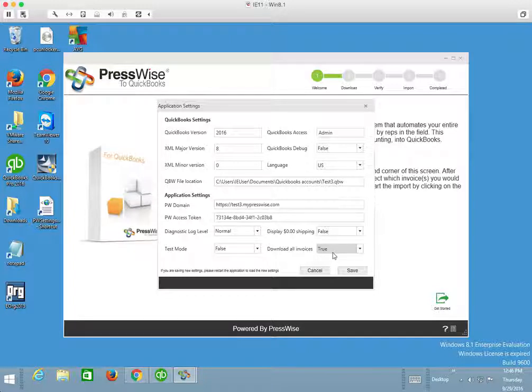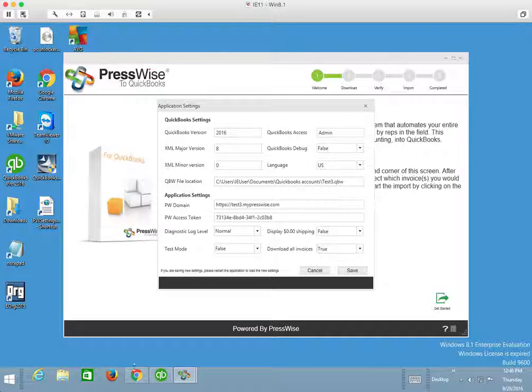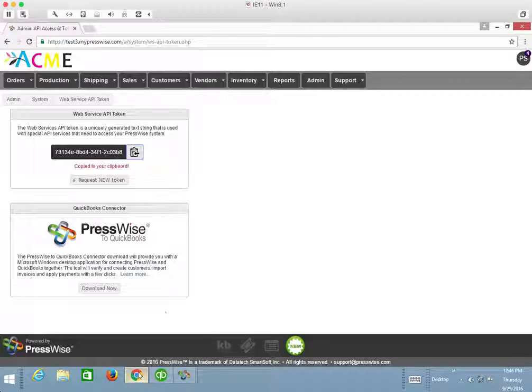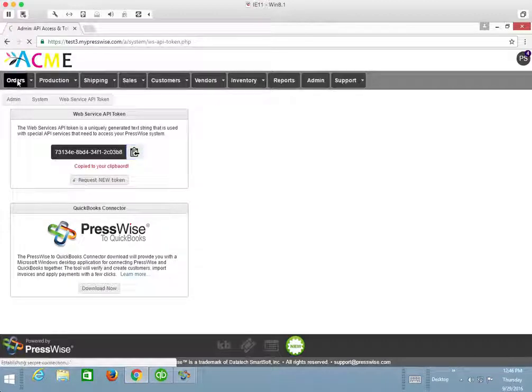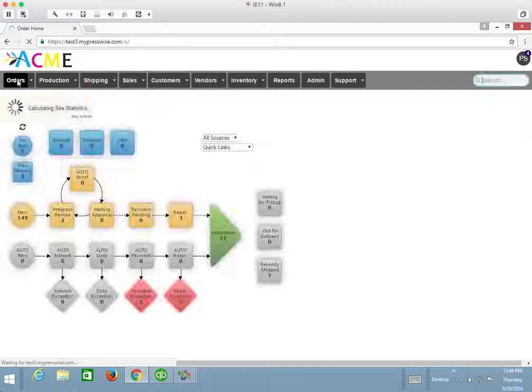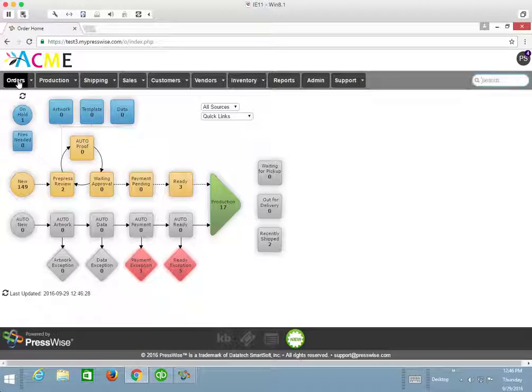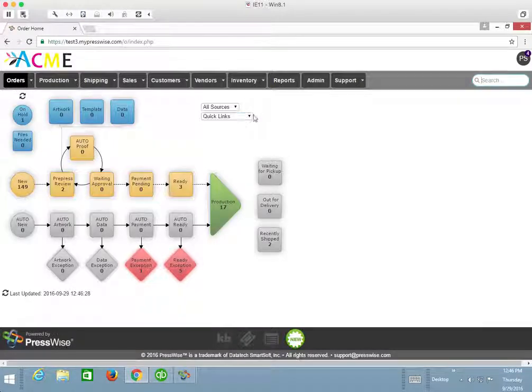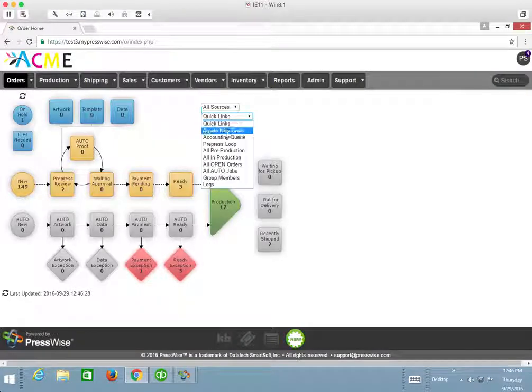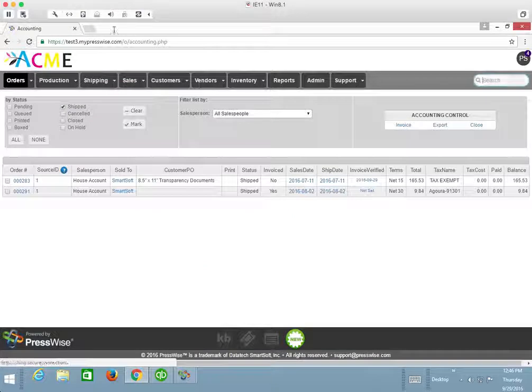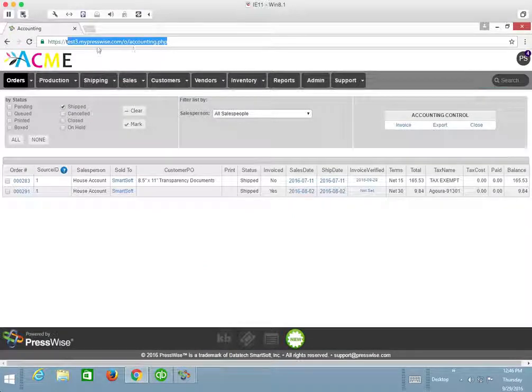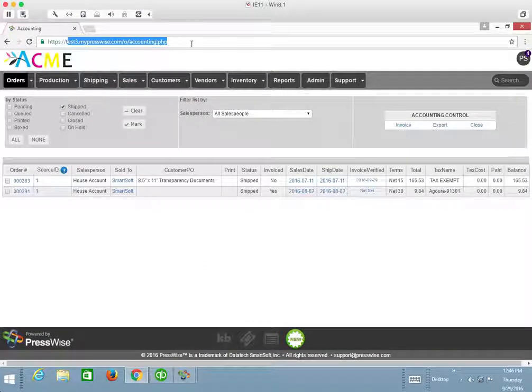So we have an option in PressWise. Let me just swing on over to PressWise real quick and go to the accounting queue. The accounting queue can be found under the Orders tab, Quick Links, Accounting Queue. You could also make this URL a favorite in your browser to save a couple steps.